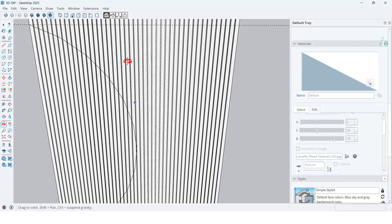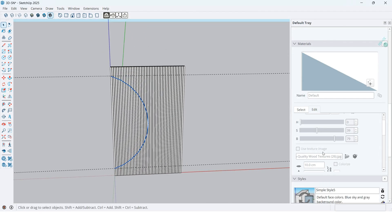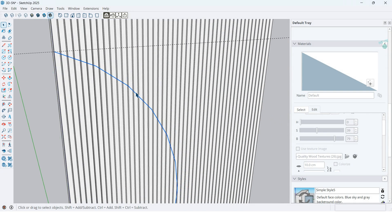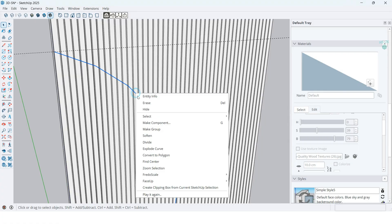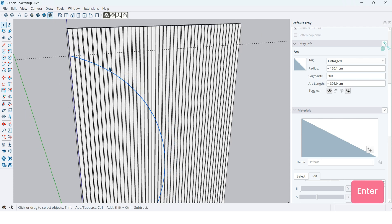This arc doesn't have enough segments, so I want to increase its segments. Right-click on the edge, then go to Entity Info. It has 12 segments and I want to increase it to 300 segments. Now it's looking smoother.